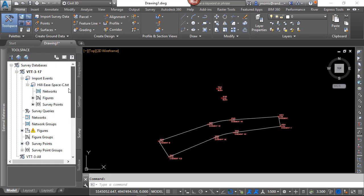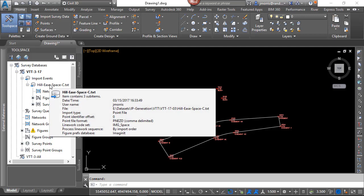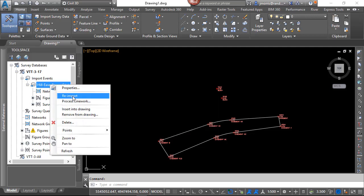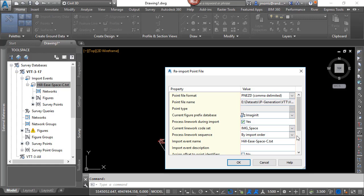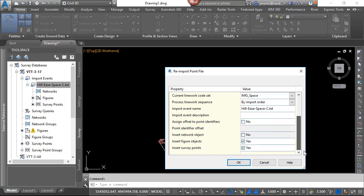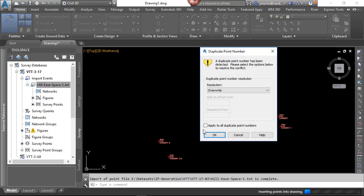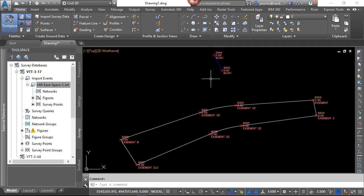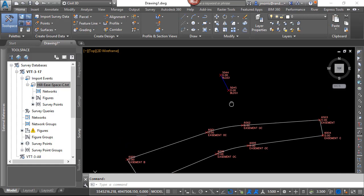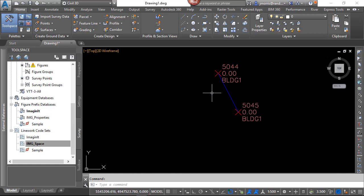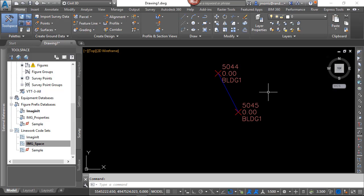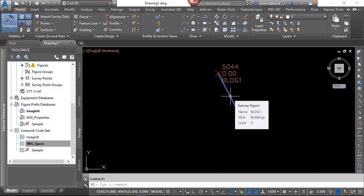So with those changes made within the line work code sets, I can simply right-click on the event and re-import that. I'm using all the defaults. And since there are already points in the point database with the same number, I'm going to overwrite those points. Now what you'll see is, without any changes in the coding, because there was a match within the figure prefix database for building, and I changed my line code sets to automatically begin on a match within the figure prefix database, it brought in this line and the style was set to building.